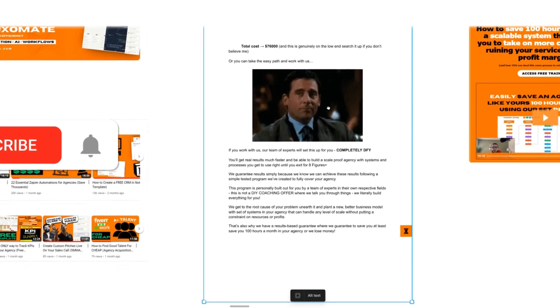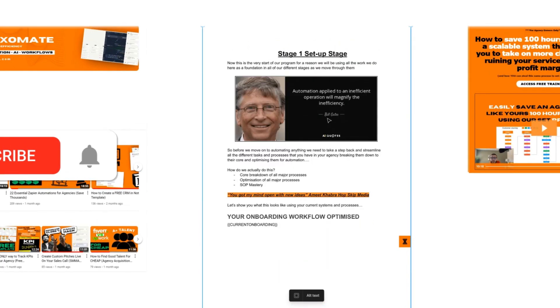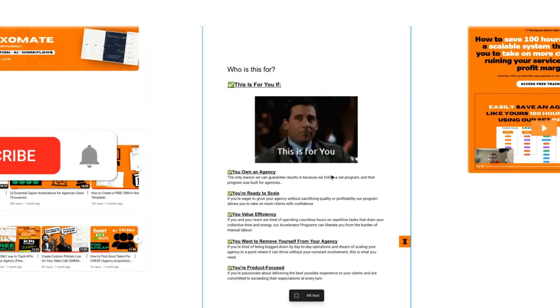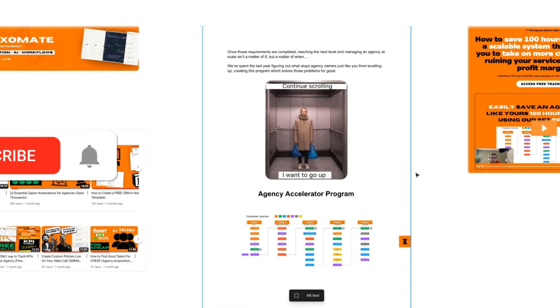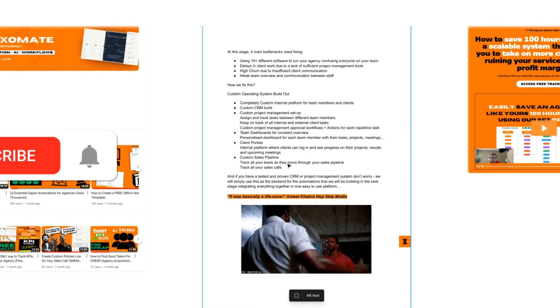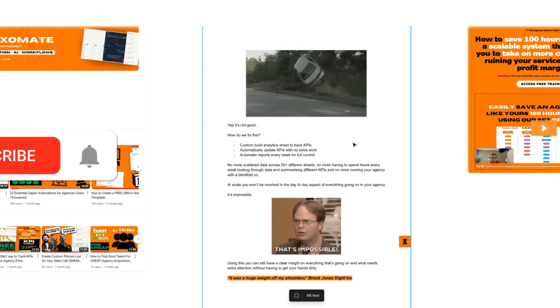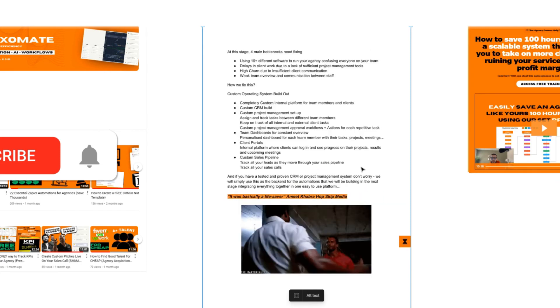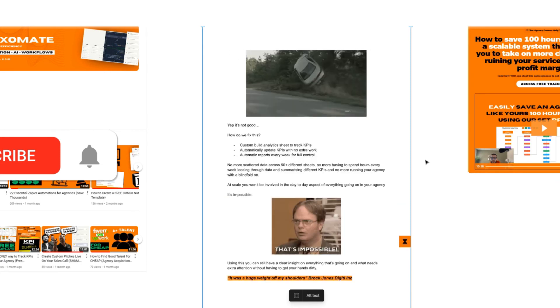It's an extremely valuable lead magnet and its pure aim is to give you insight on different things you can do in your agency using automation, as well as setting up the scalable systems that you need to scale.